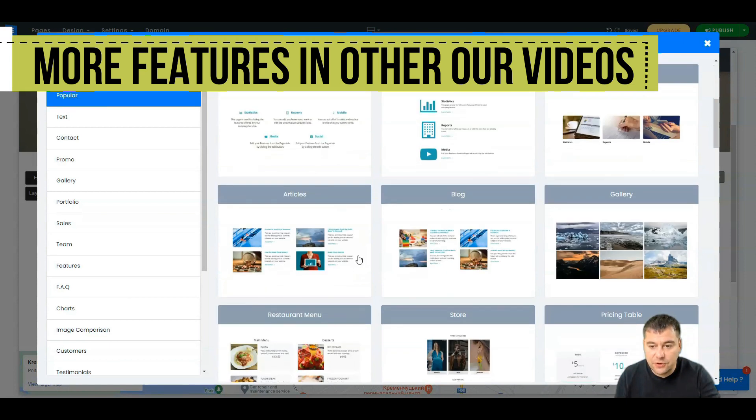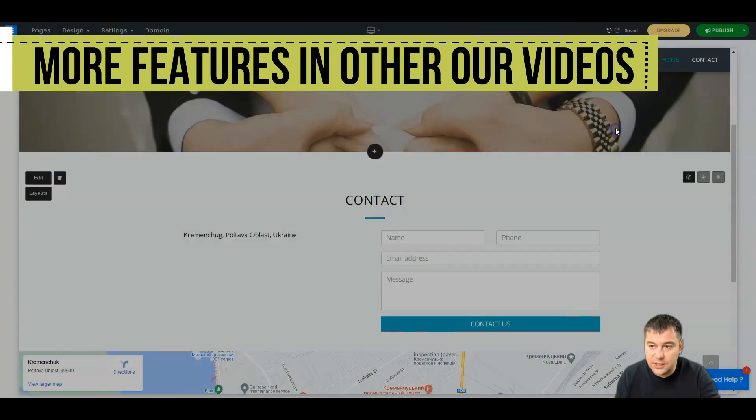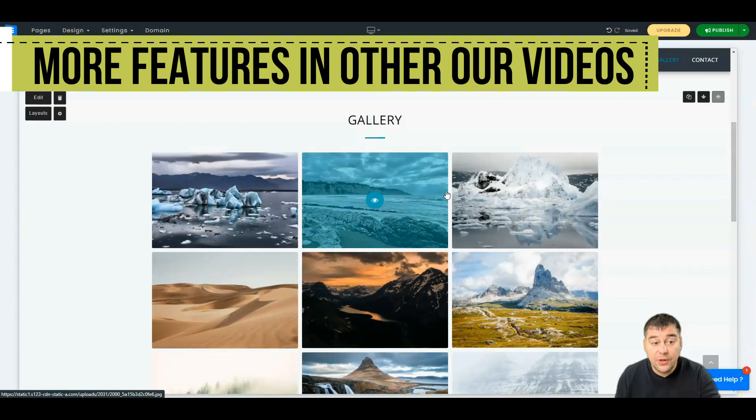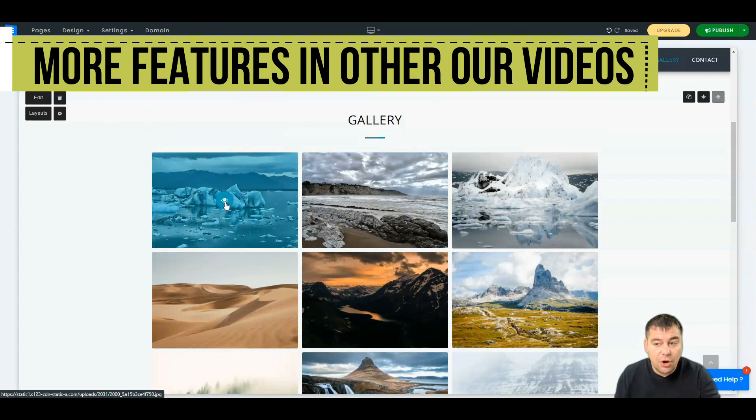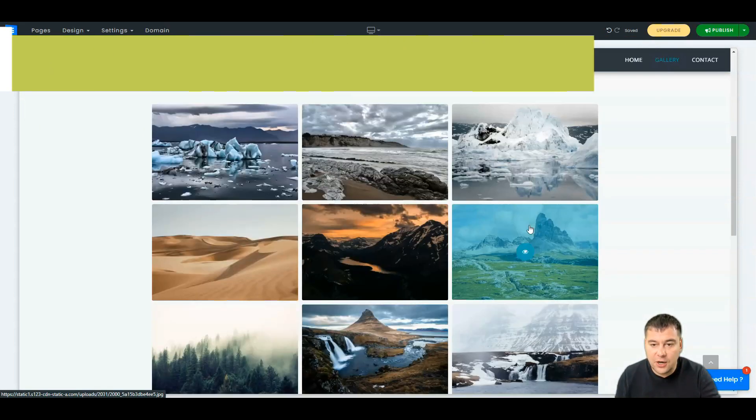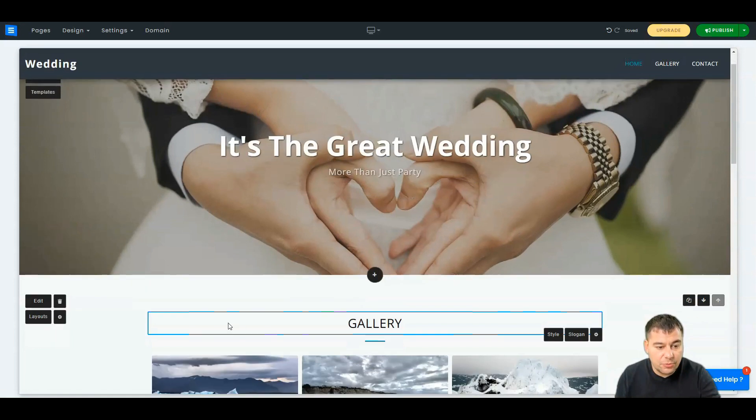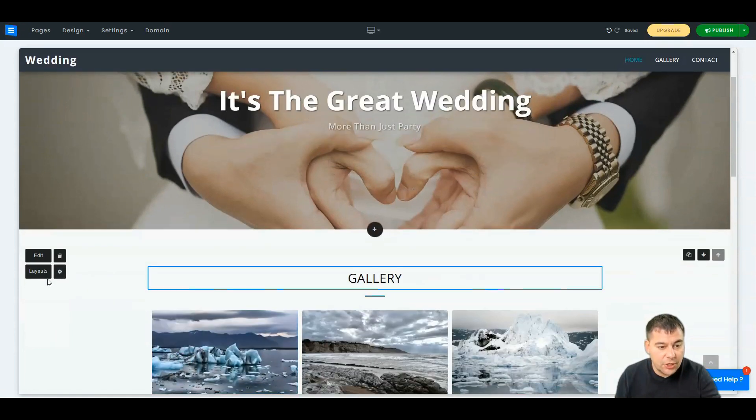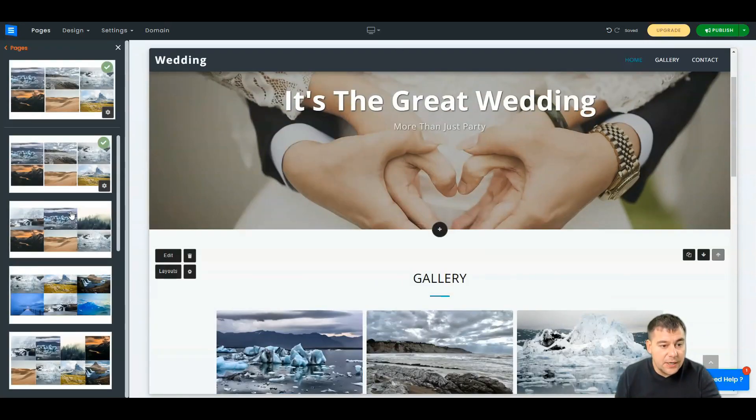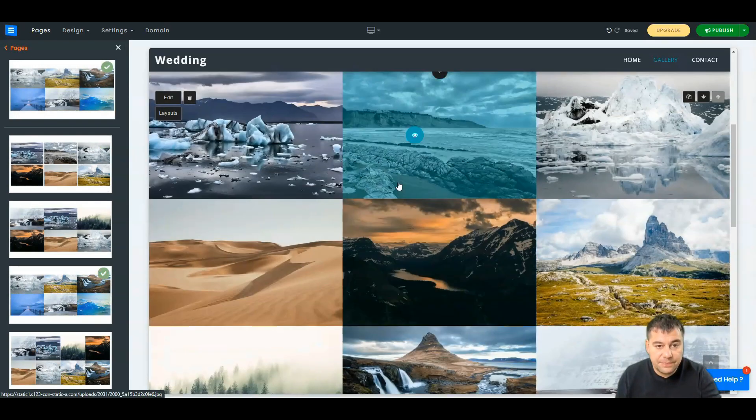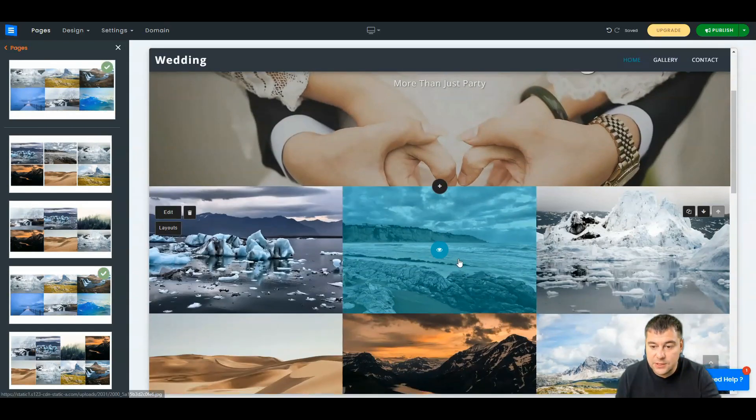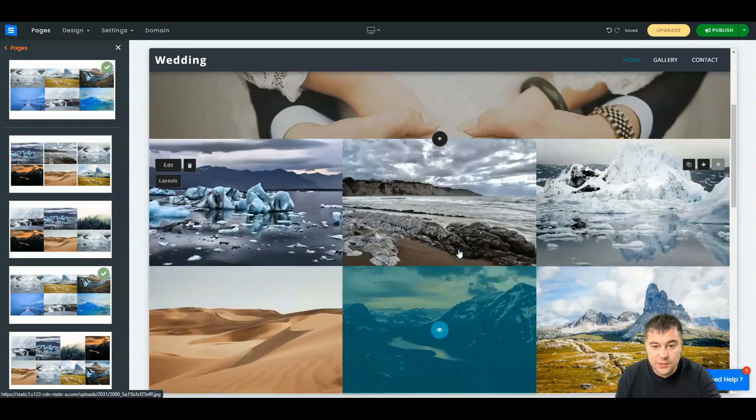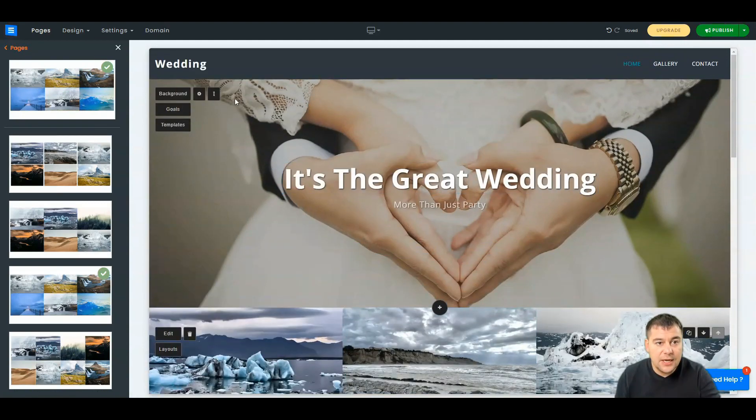All the content is changeable. You can change everything you want. You can change the layout. I like this style. You can add all the pictures, all the tags. In general, it's already done, so we have a website.